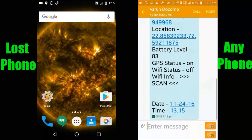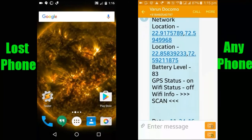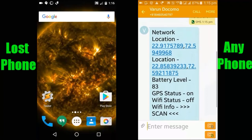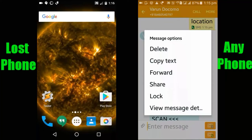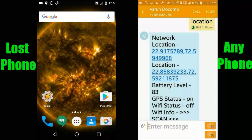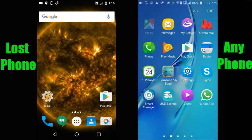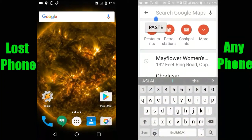You can see all the details we entered while creating that profile: network location, location, battery level, GPS status, Wi-Fi status, Wi-Fi info, date, and time — all the details are there. To get the location of your lost phone, copy the network location detail and paste it on Google Maps — it will show you the exact location of your lost phone.